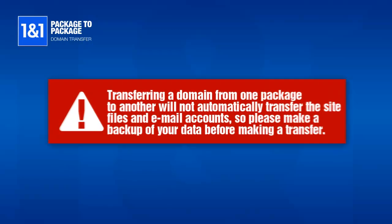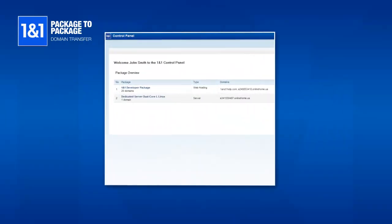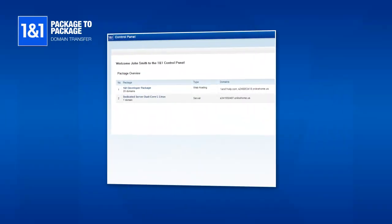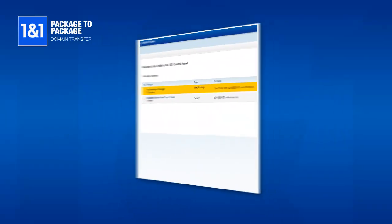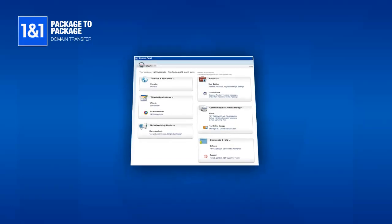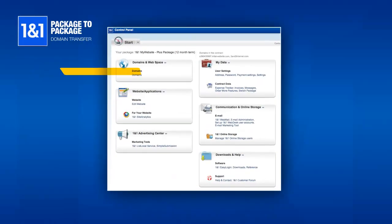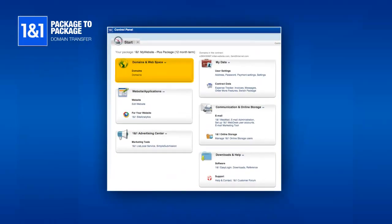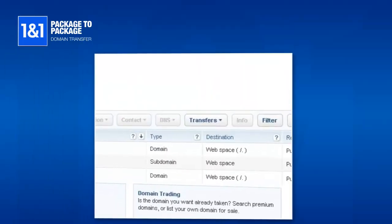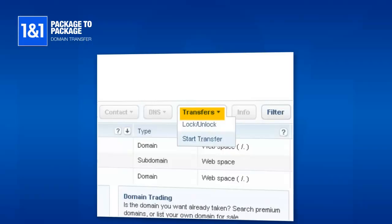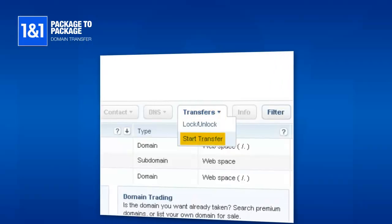When you log in to the control panel, make sure you select the package that will be receiving the domain you wish to transfer. On your control panel, click the Domains link. To begin a package-to-package domain transfer, click Transfer, then Start Transfer.